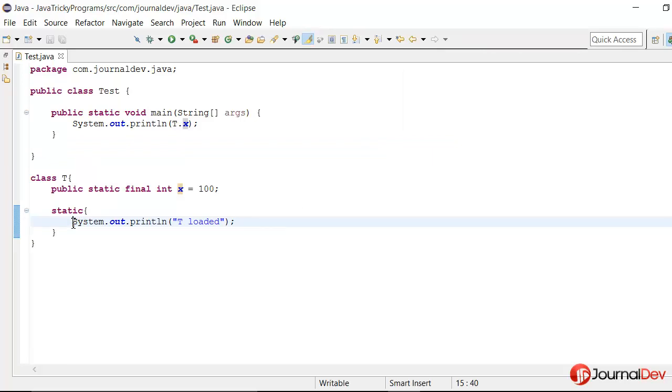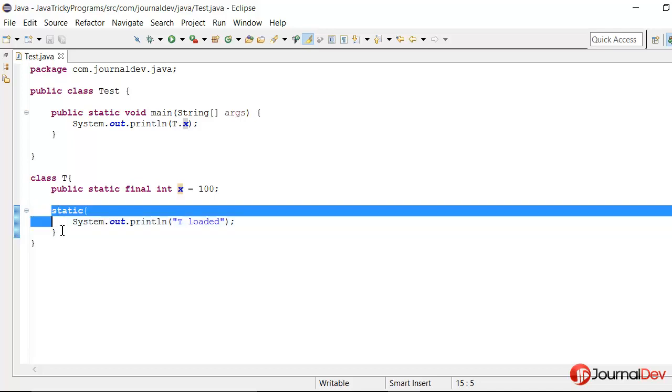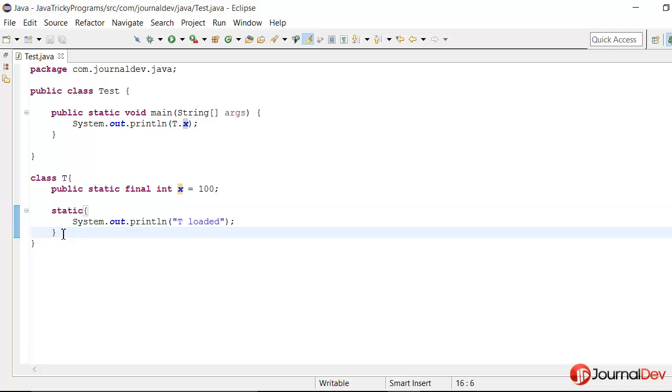So what it means is that this static block did not get executed. So why is that? The trick is that whenever Java compiler is compiling a class, it replaces all the variables which are final.